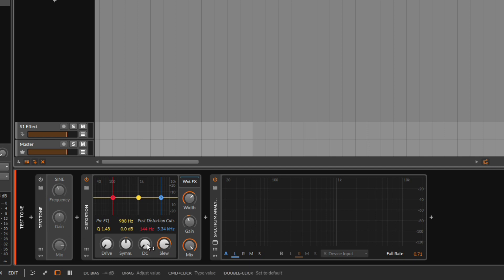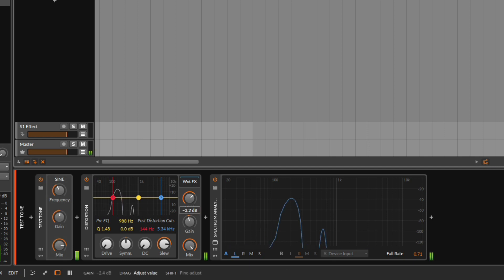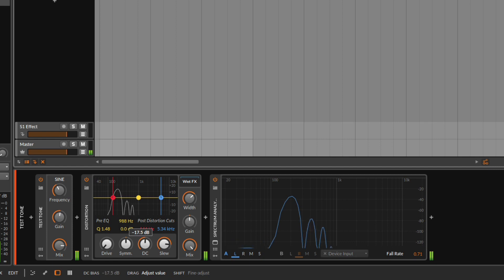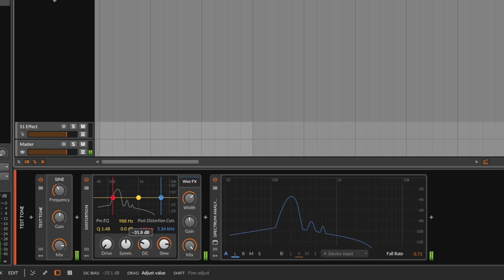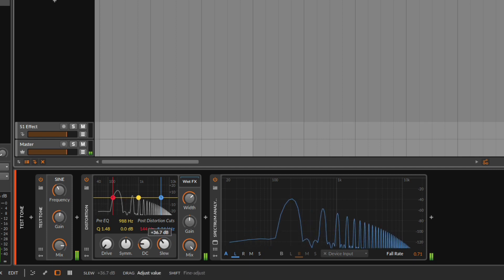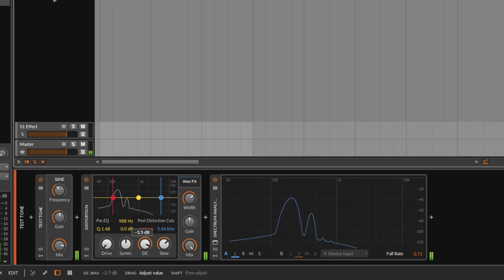What we care about with this plugin is that it will work just like the slew, but in a much more subtle way. I'm going to go and play the test tone - maybe put it right here. Notice if I move this, we just get not much, but we do get something right here. But we don't get what we get with the slew - it's very subtle.